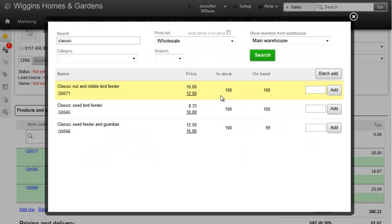That's added all those items to my order. We can see the order just behind the window. The window remains open, so I can continue searching and adding items to the sale.